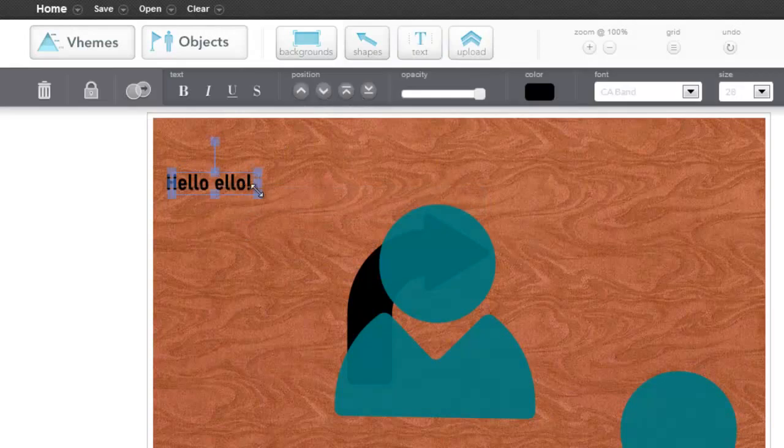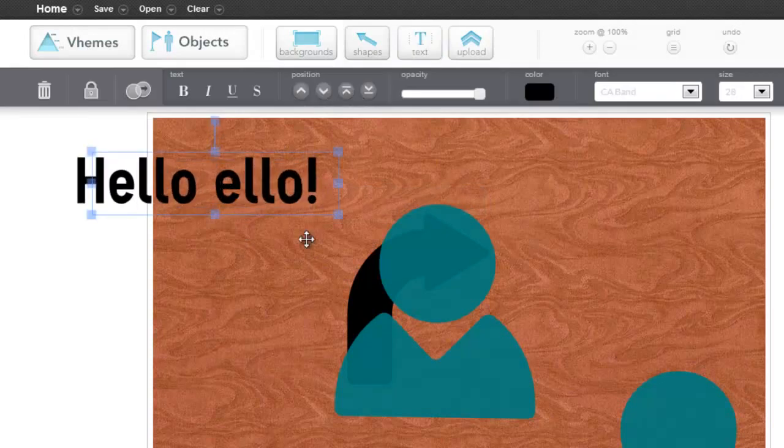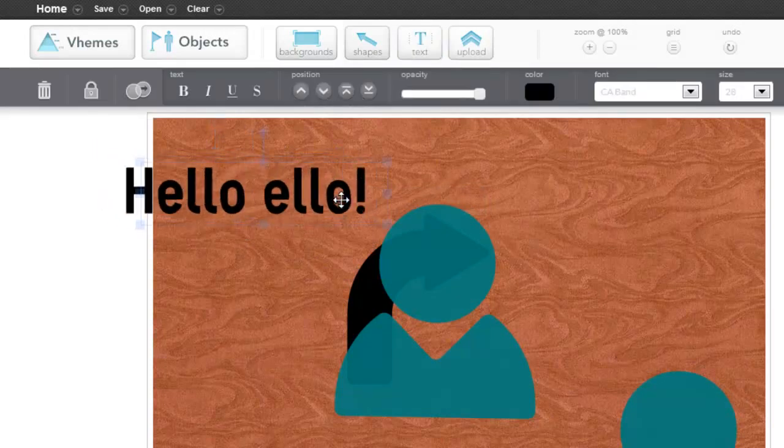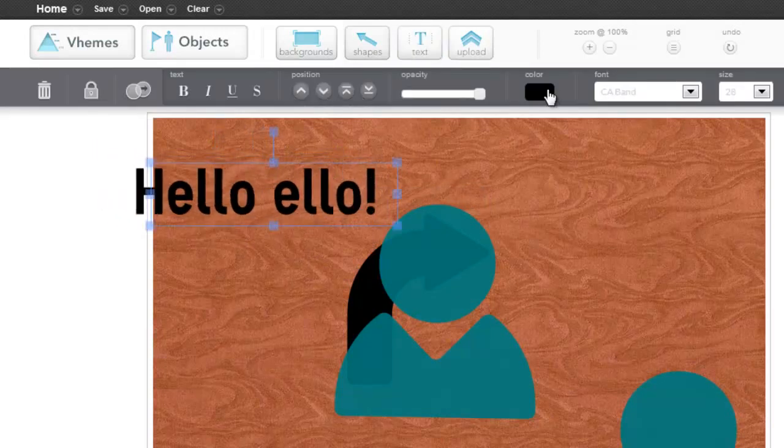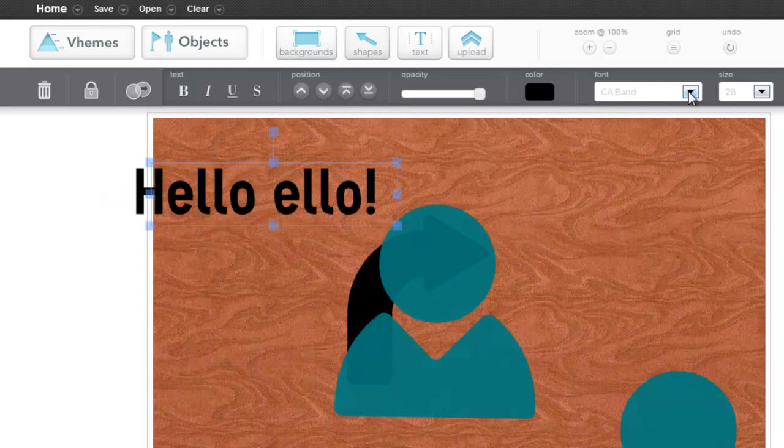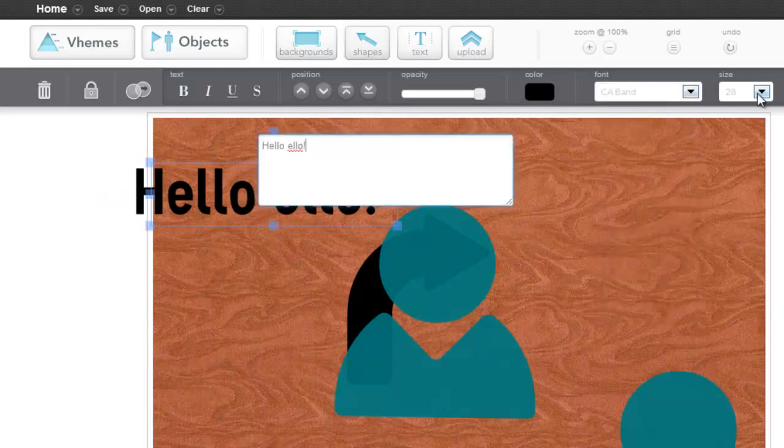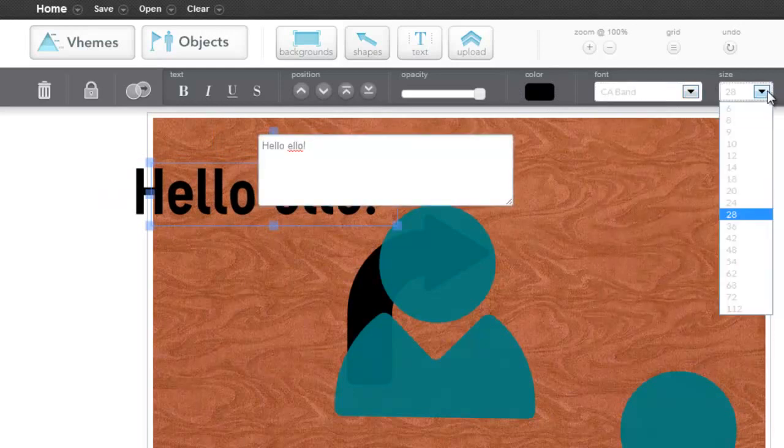And again, drag to make it bigger. Change the color, the font, and the size.